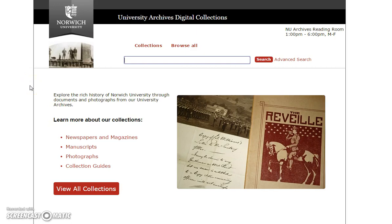The Norwich University Archives Digital Collections gives you access to thousands of unique historical documents, photographs, and publications without having to visit the archives in person. Today I'm going to give you a brief tour to show you the different kinds of materials that are available and how to access them.